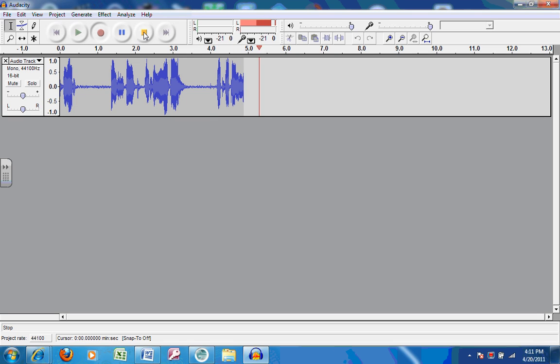You'll click on the Stop button, and if you'd like to listen and play back, just click on Play.